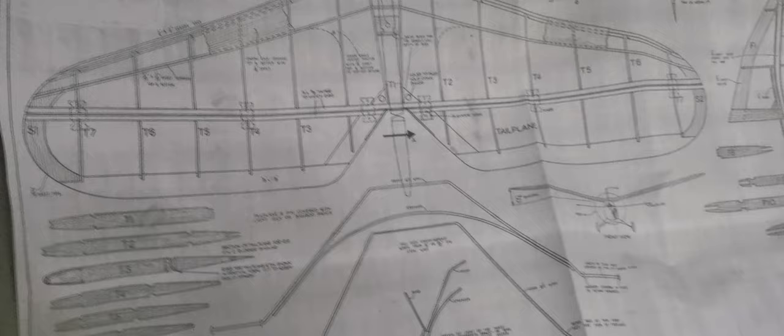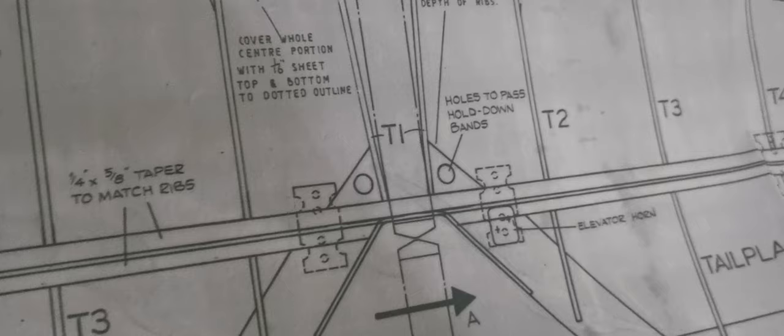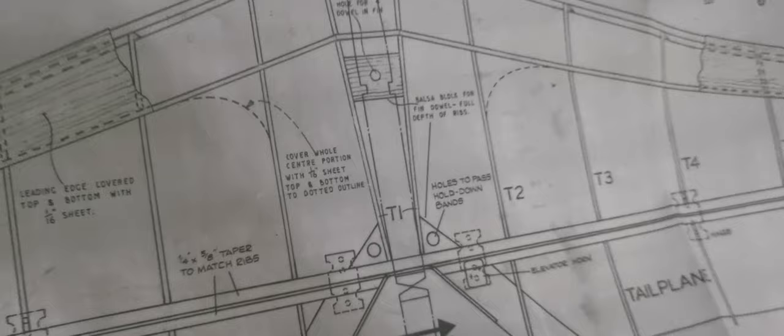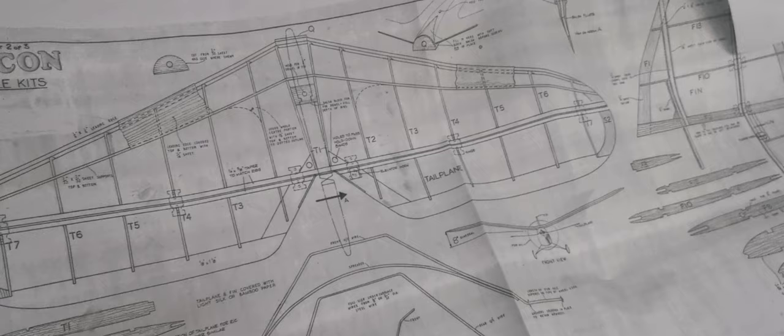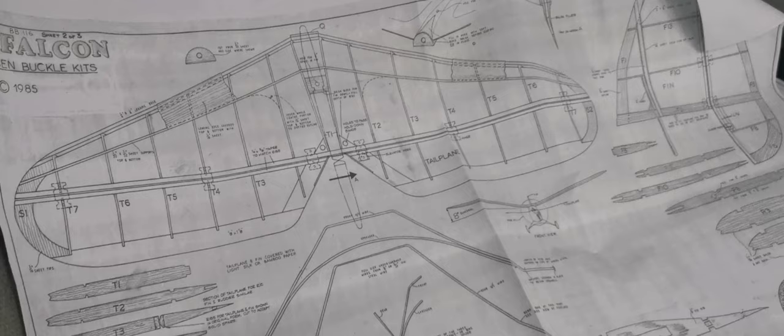This was originally designed to take rubber bands to fix the tail surfaces in place. Now, I'm not too keen on the idea of rubber bands for the tail surface,